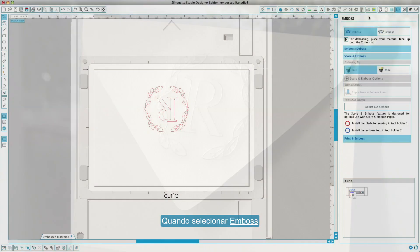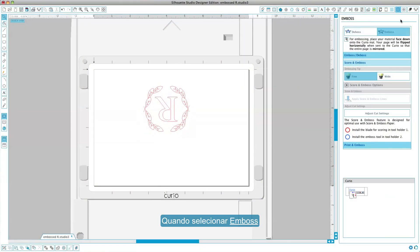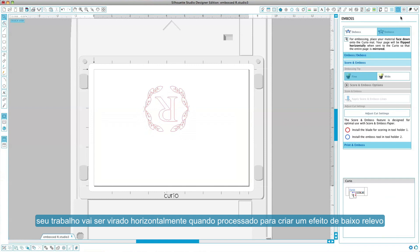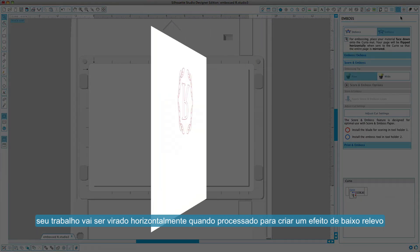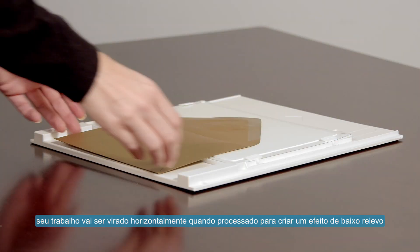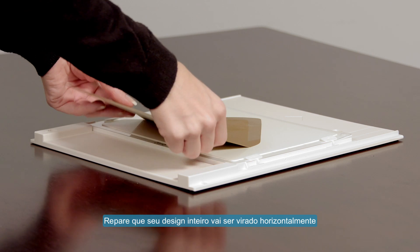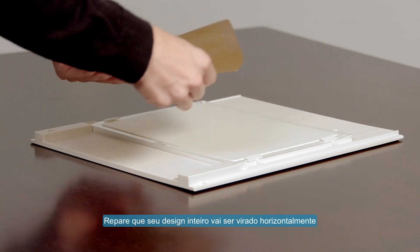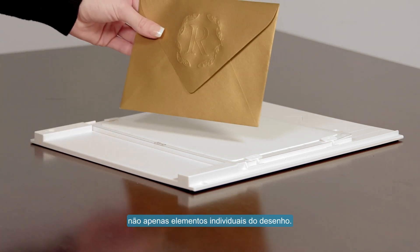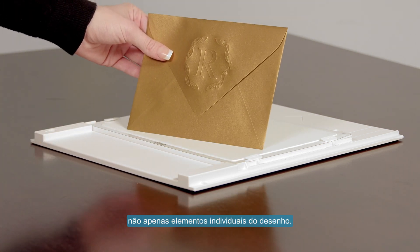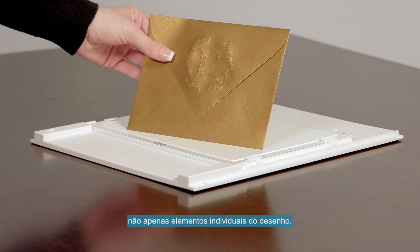When emboss is selected, your job will be flipped horizontally when processed so that the result will be a raised image. Note that your entire design will be flipped horizontally, not just individual design elements.